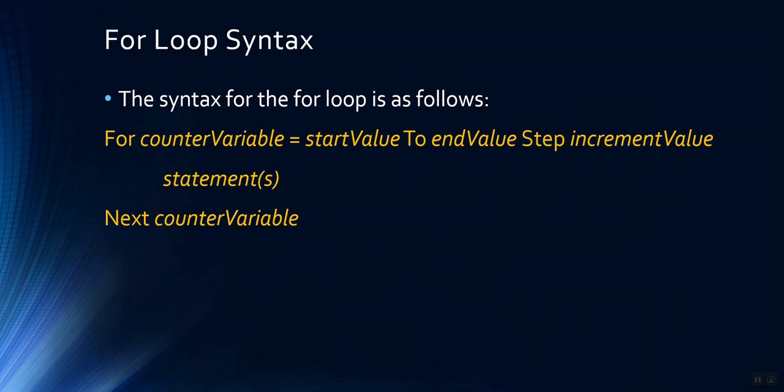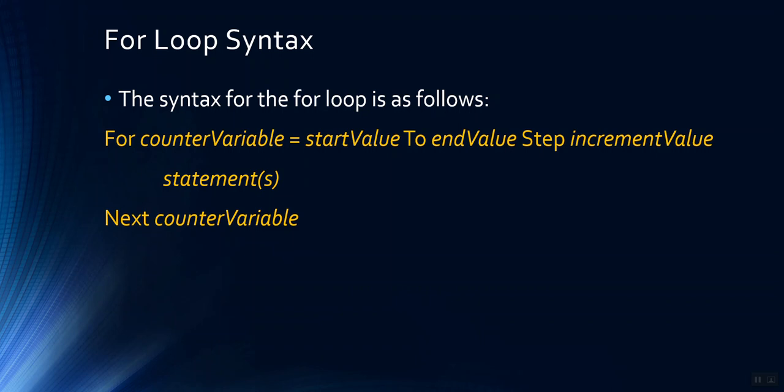The for loop syntax looks like this. We start with the keyword for counter variable, whatever the name of that variable may be, such as count equals, and then we specify a start value. So for example, if we were trying to create one of our earlier examples that started count at zero, this would say for count equals zero, two, and then we provide the end value that we want to go to. So for example, if we were going from zero to four, the end value would be four, step.